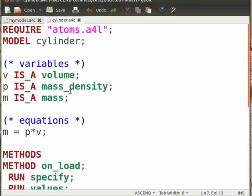For example, we write V is a volume, M is a mass, etc. Volume, mass, etc. are different variable types defined in Atoms.A4L. This helps in ensuring that the equations written in Ascend models are dimensionally consistent.